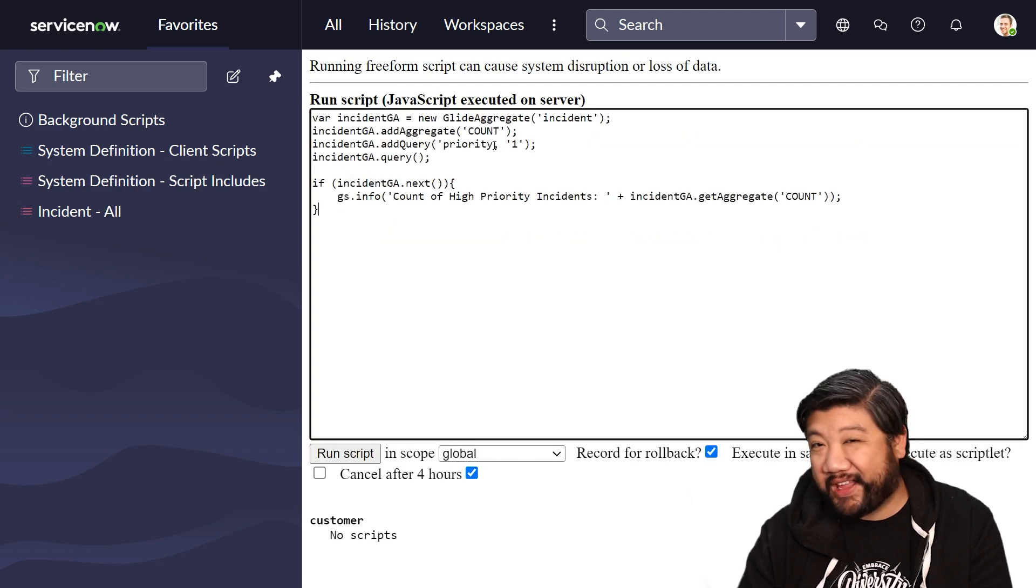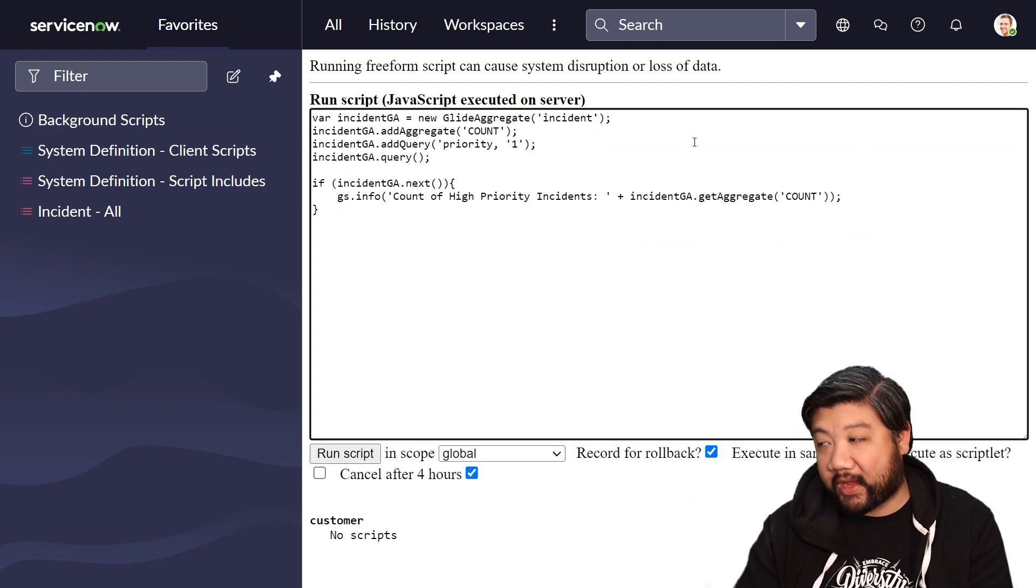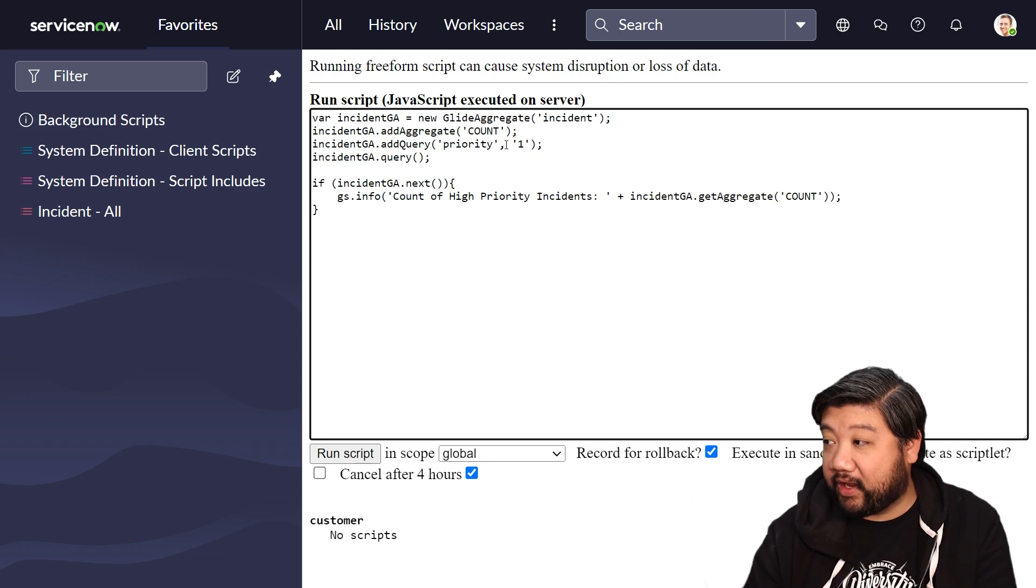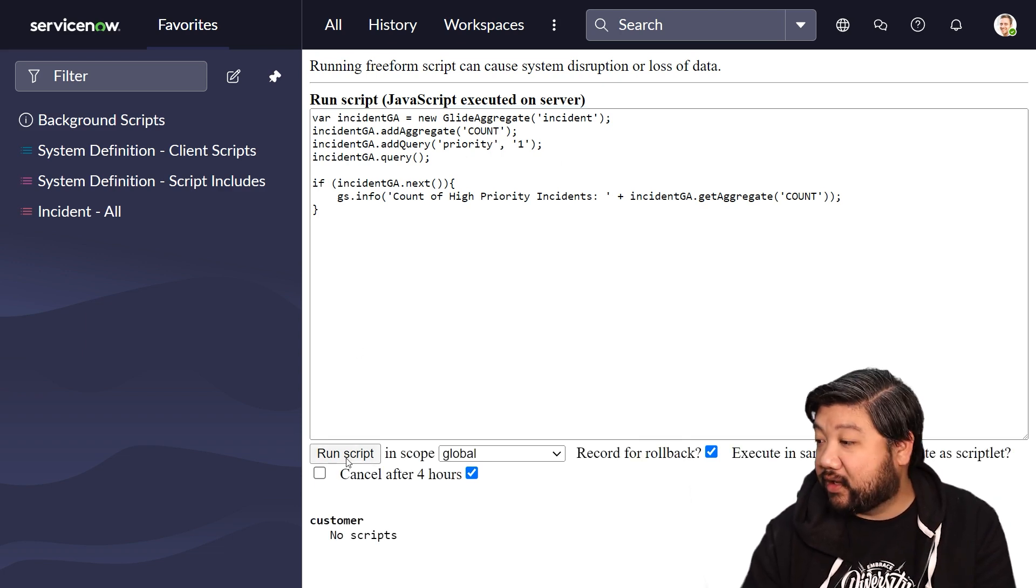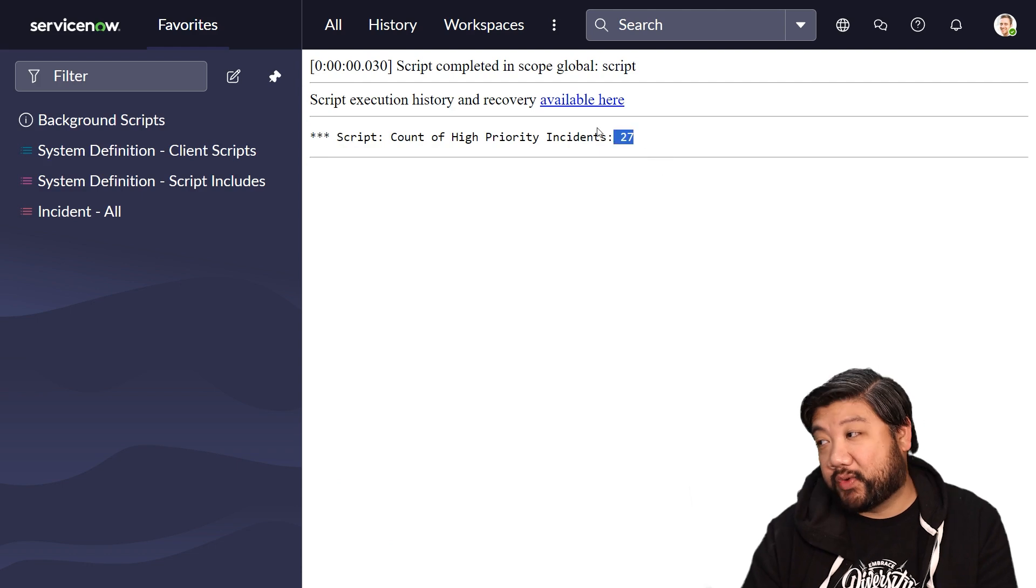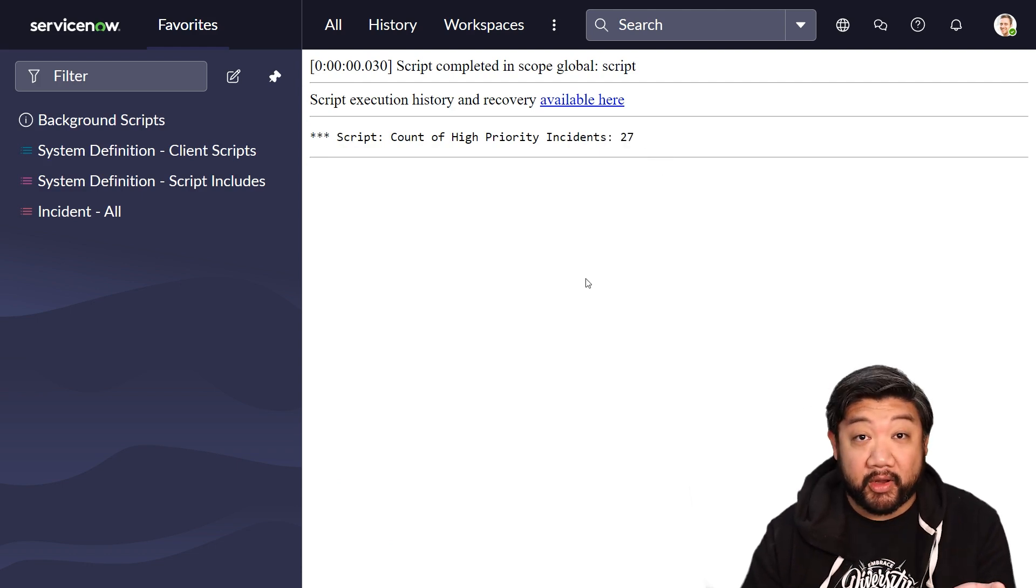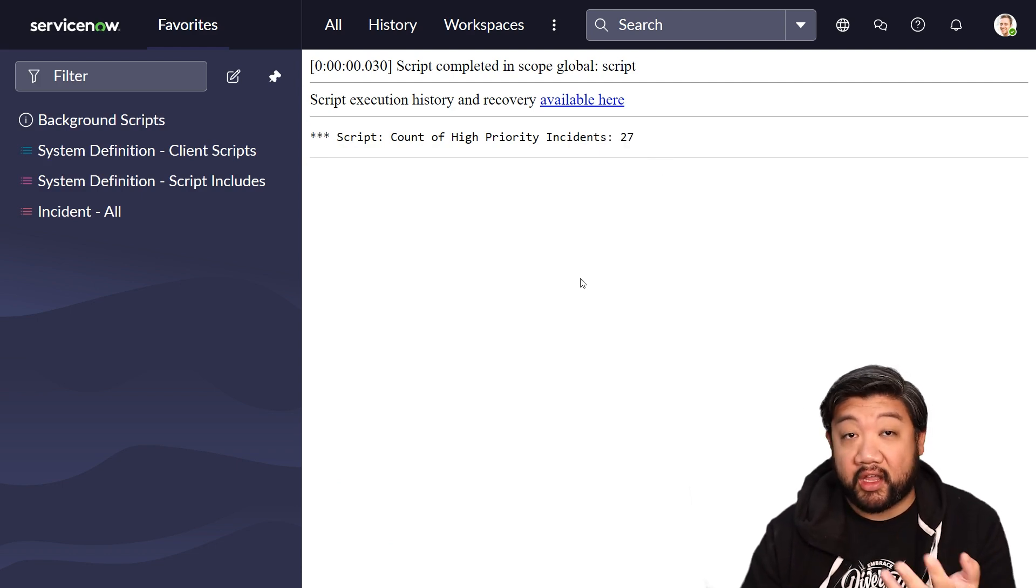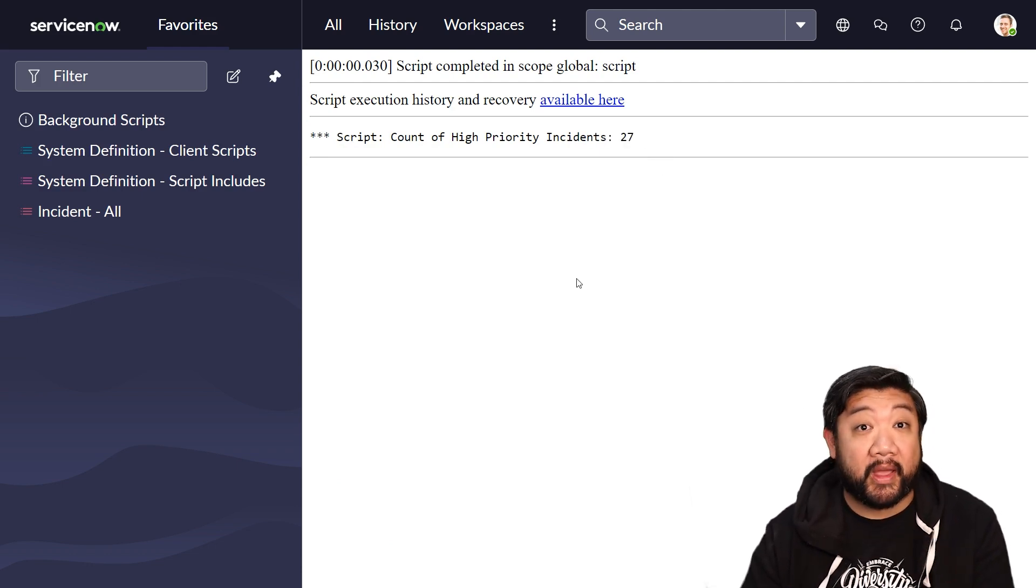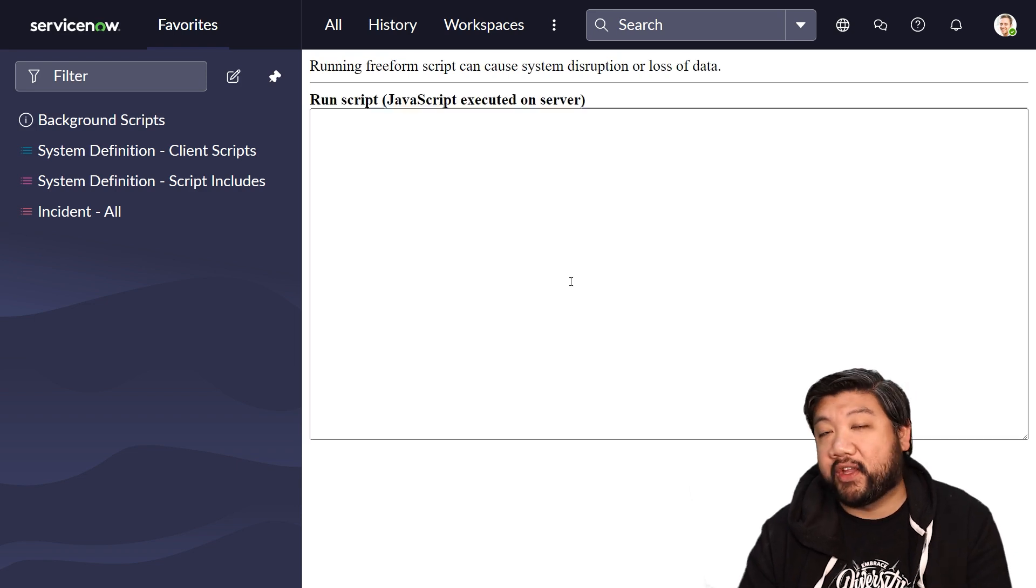And let's run that. And I am missing a parentheses. Let me go back. I forgot a quotation mark actually for priority. Let me run that again. 27, perfect. That's exactly the number I was expecting. We just went about it in the GlideAggregate way.